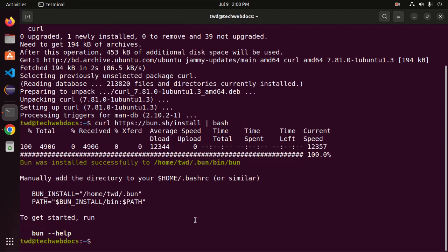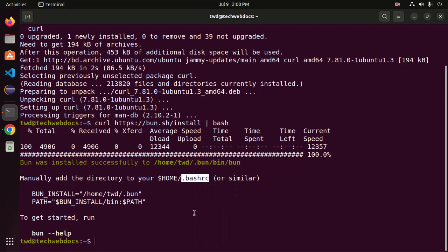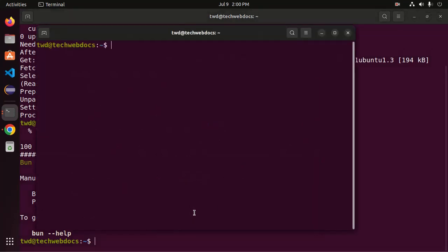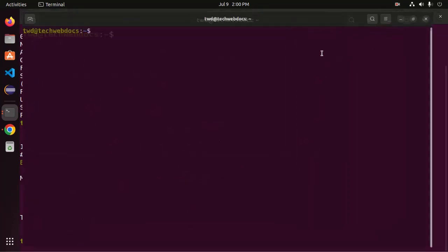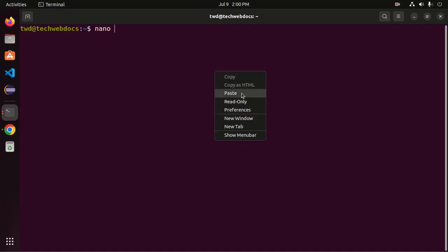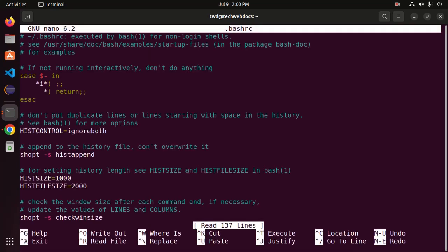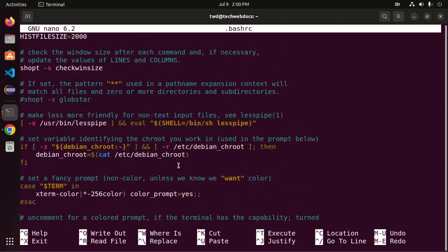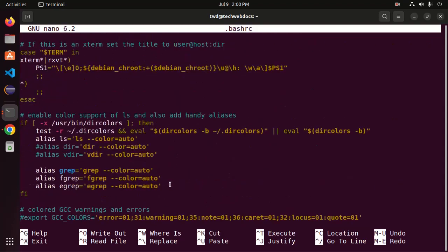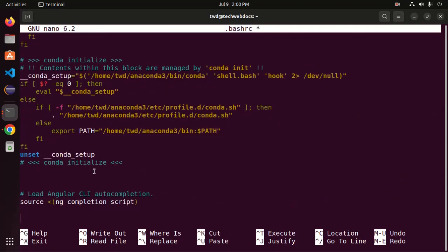Now open this file in any text editor. I'm going to open it in nano text editor. And then scroll down and go to bottom of this file.